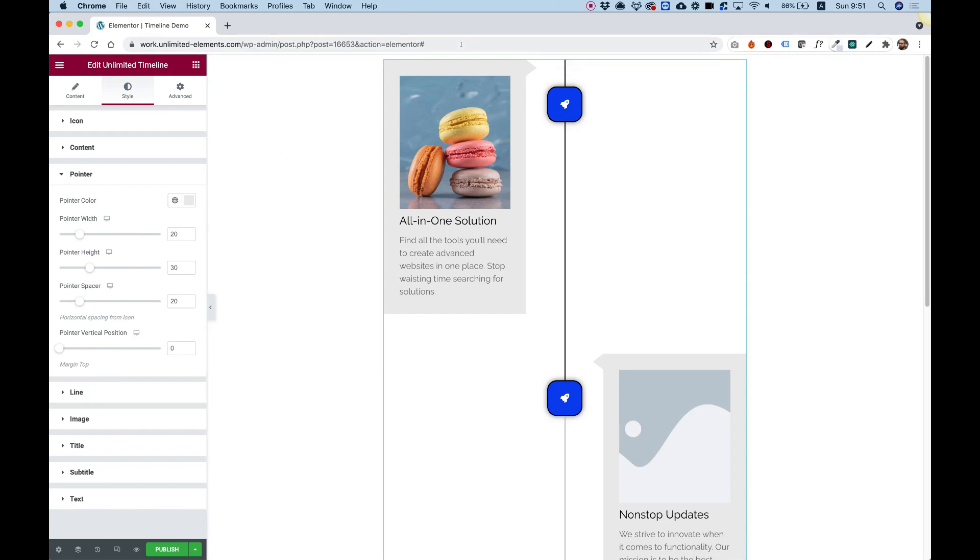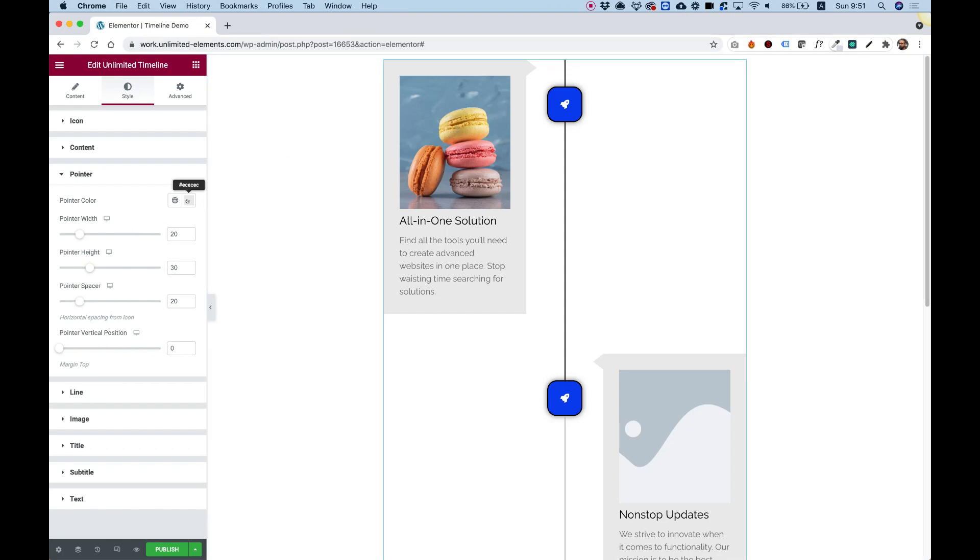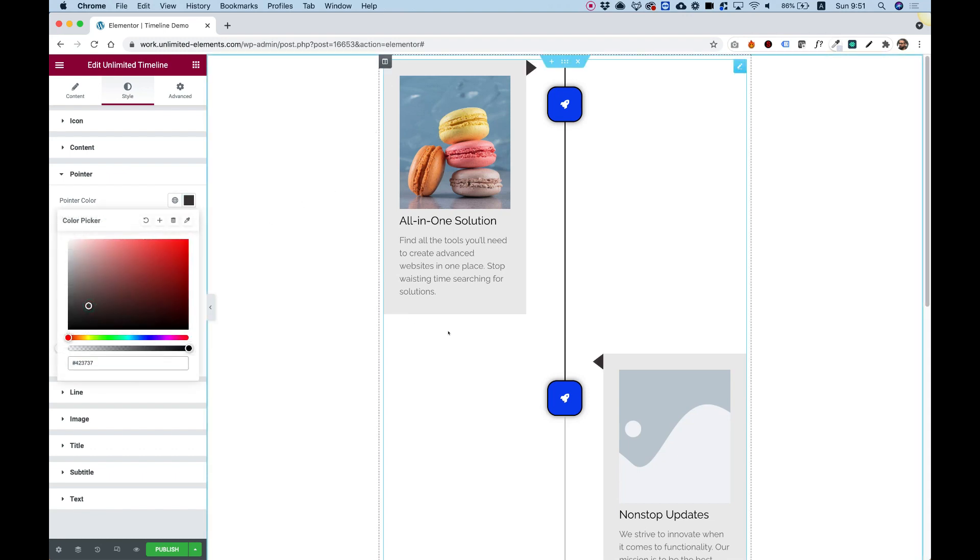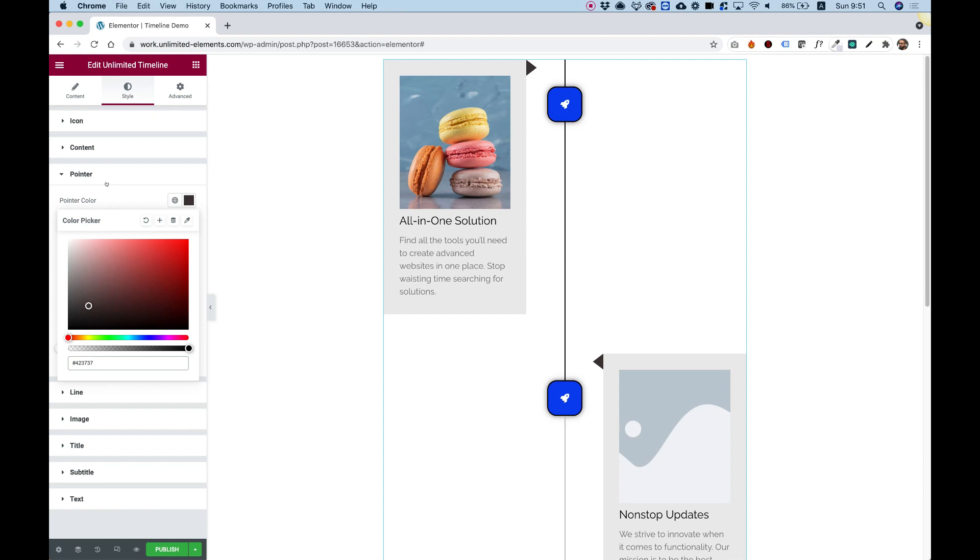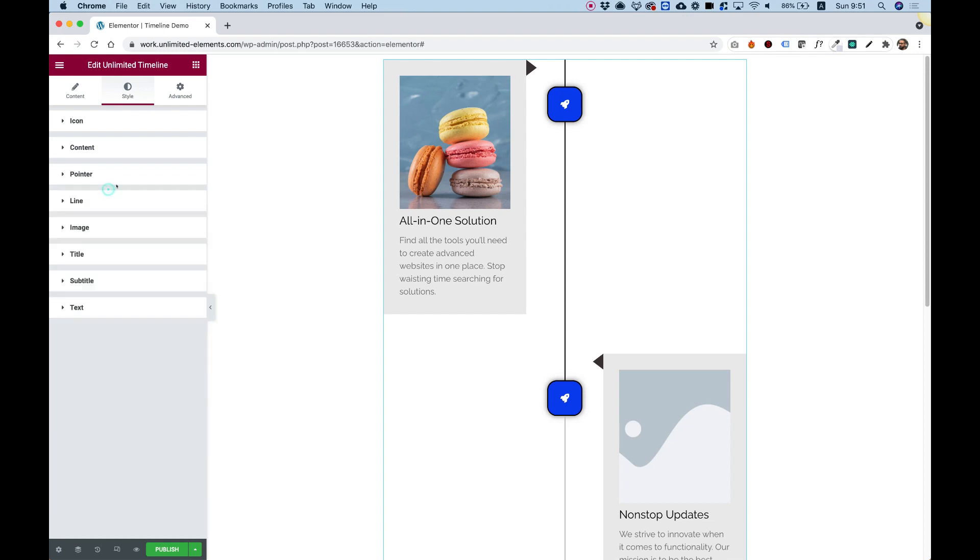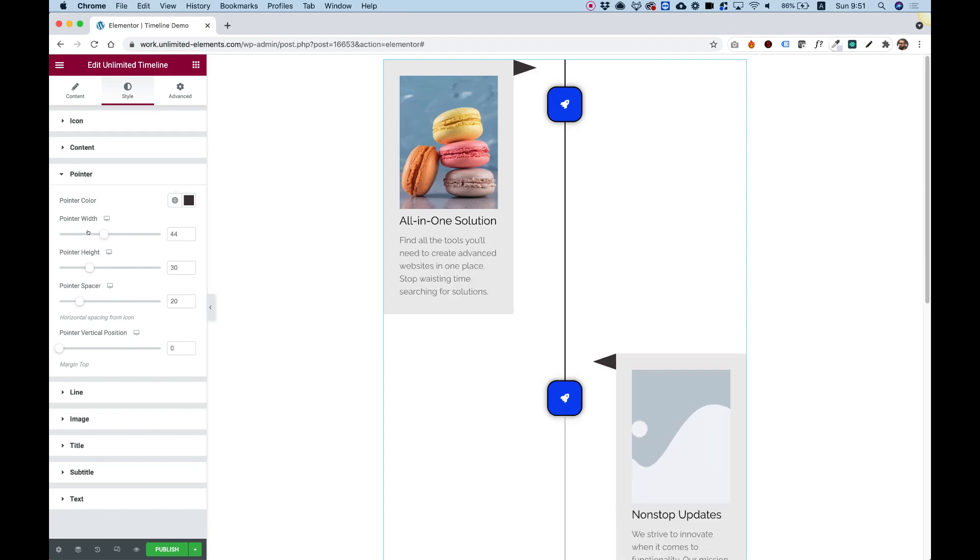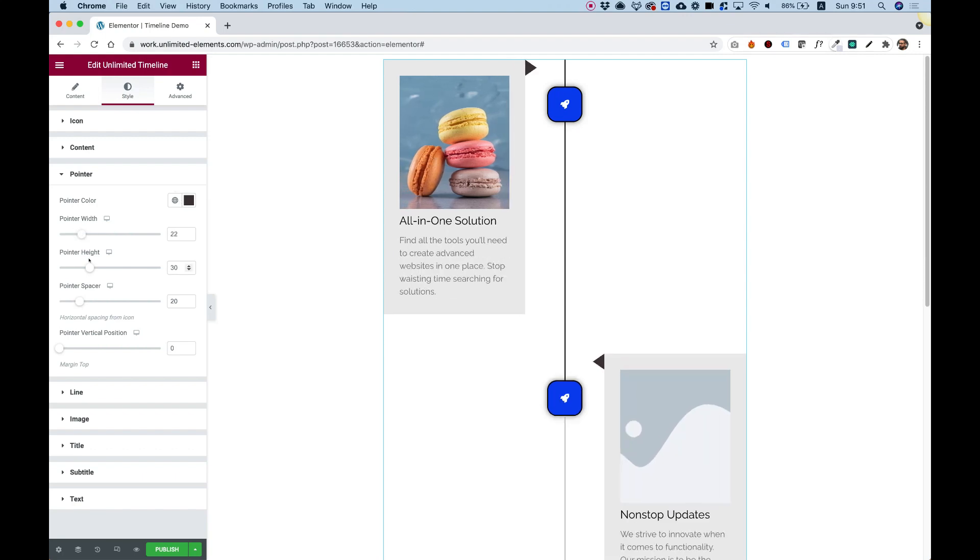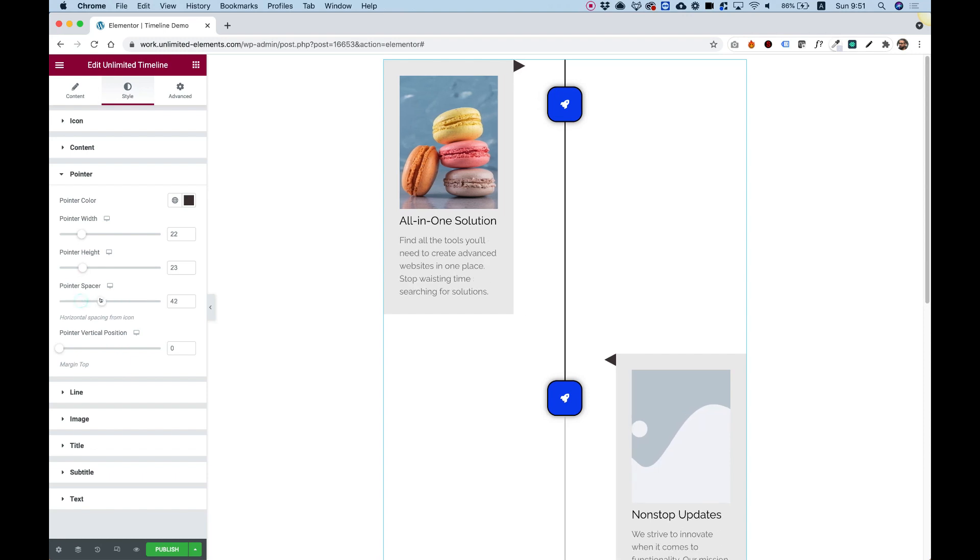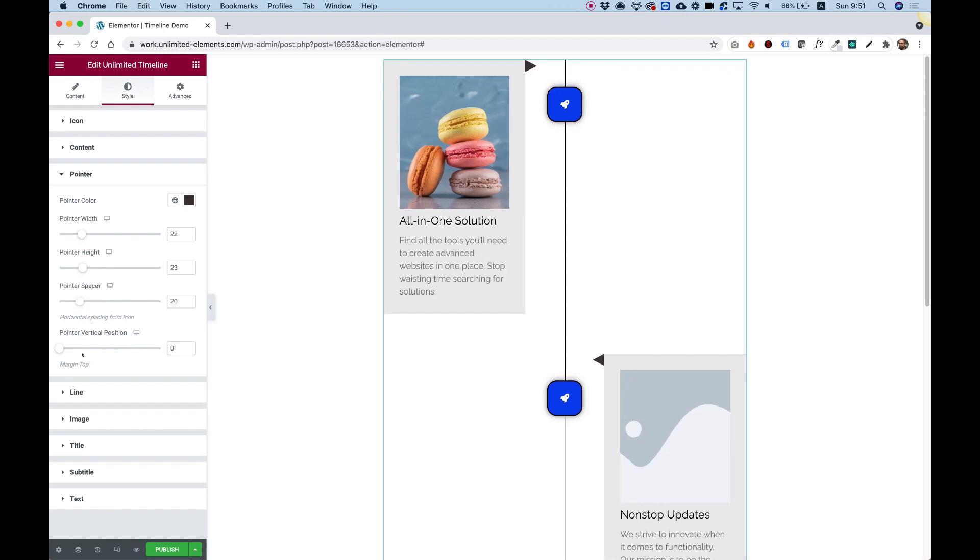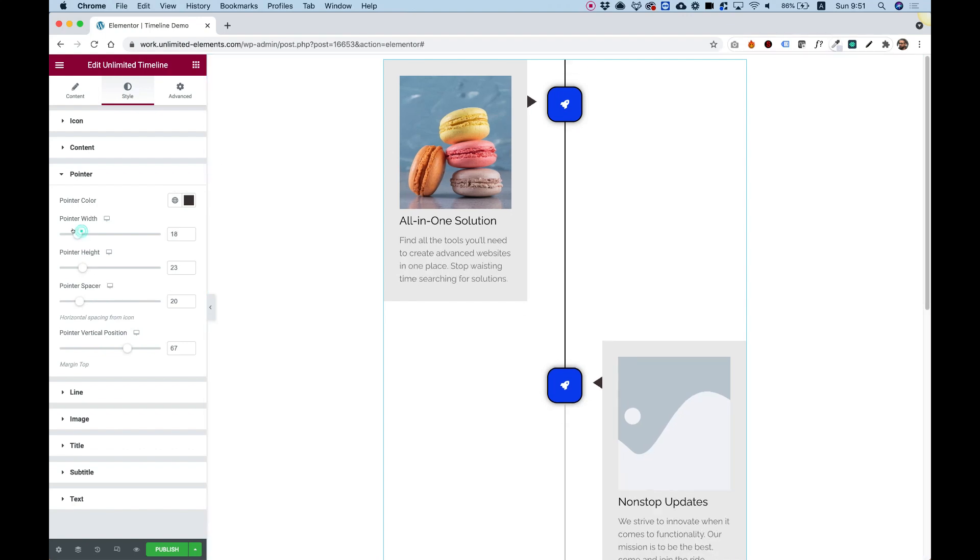And jump into the pointer. The pointer has its own settings. And you can change it to a different color if you want to. For example, if you want the pointer to be black. And then add a border over the content area, and just so they look consistent. Then that can maybe look awesome. And we have an option to change the width of the pointer. The height of the pointer. The pointer spacing. That's the space between the pointer and the icon. And the vertical position, which is really important when you want to align your pointer with the icon itself.